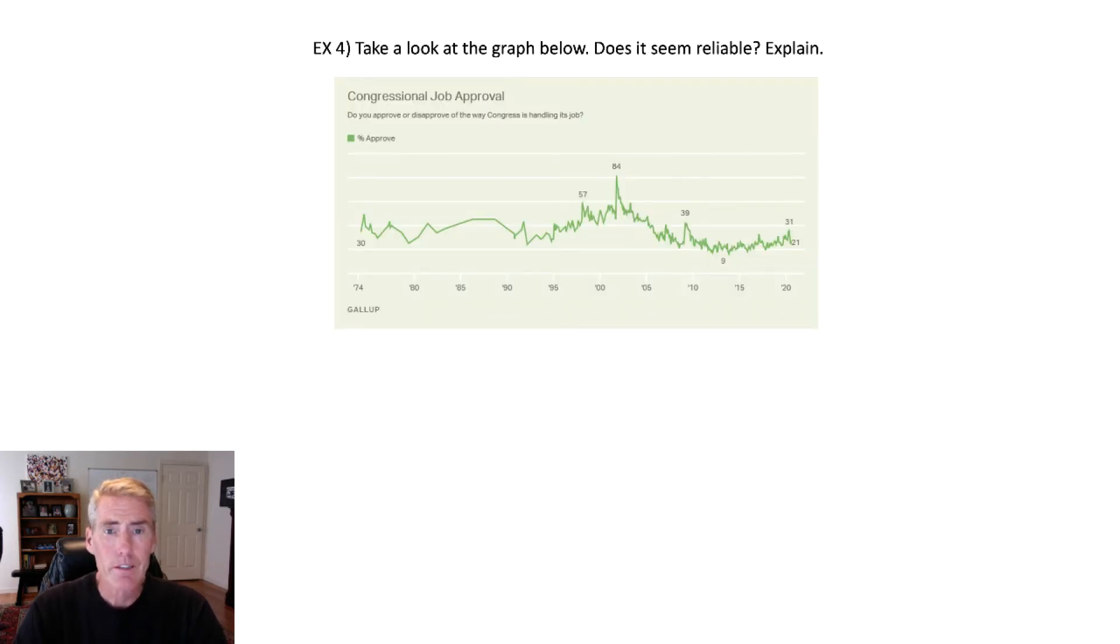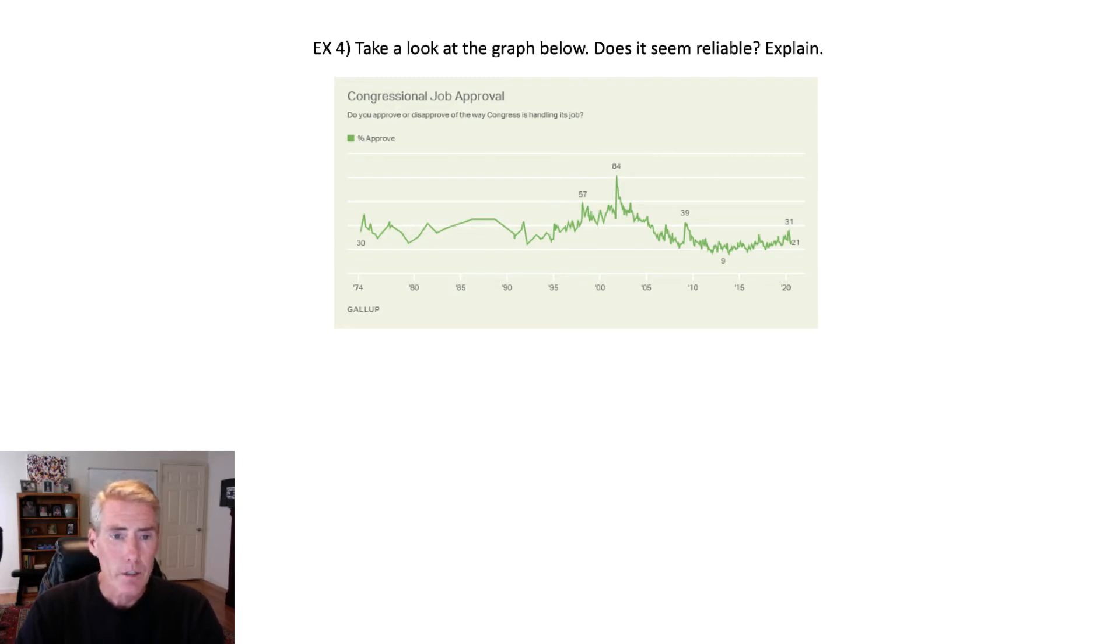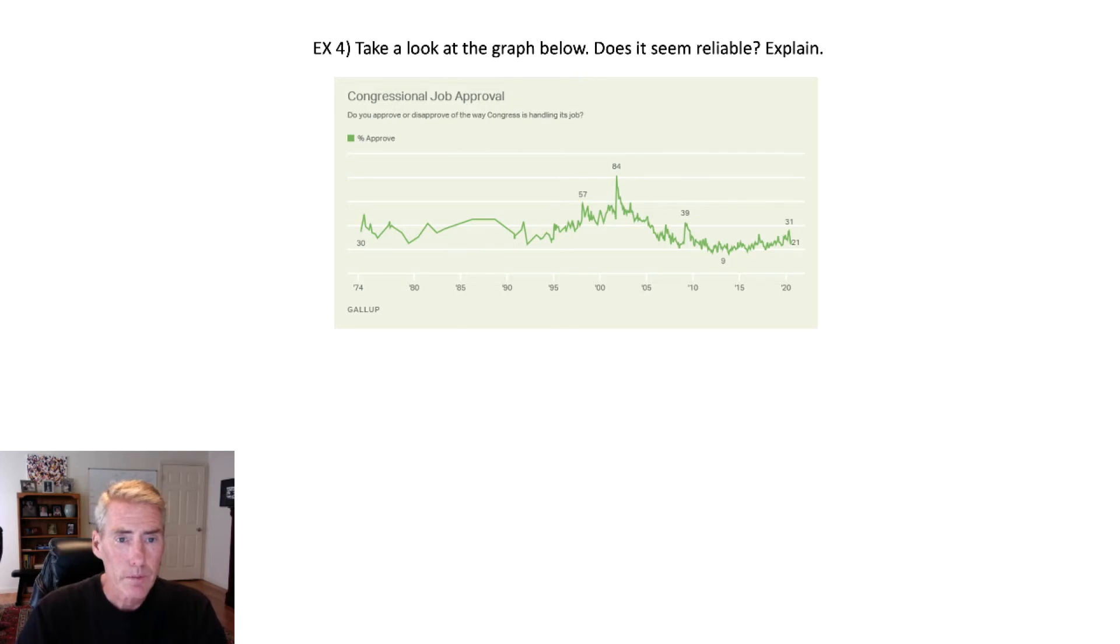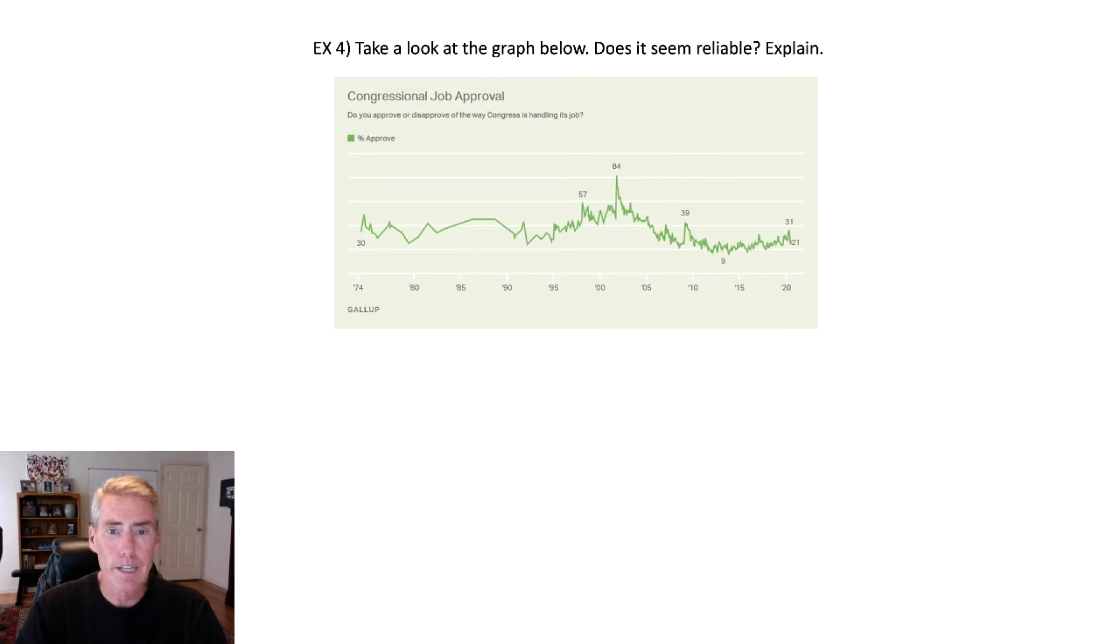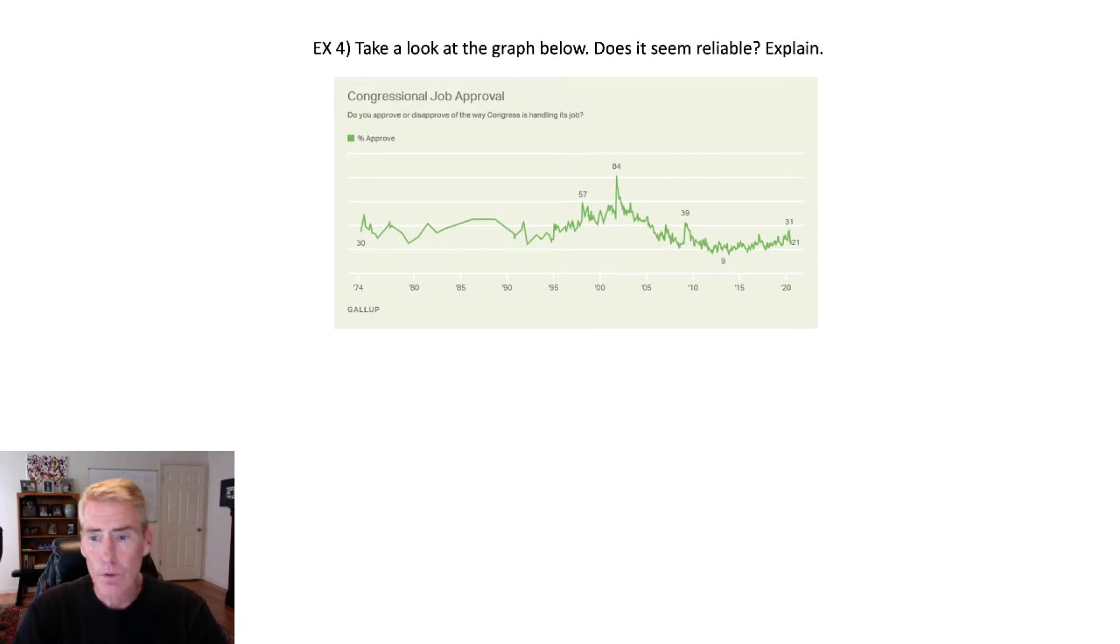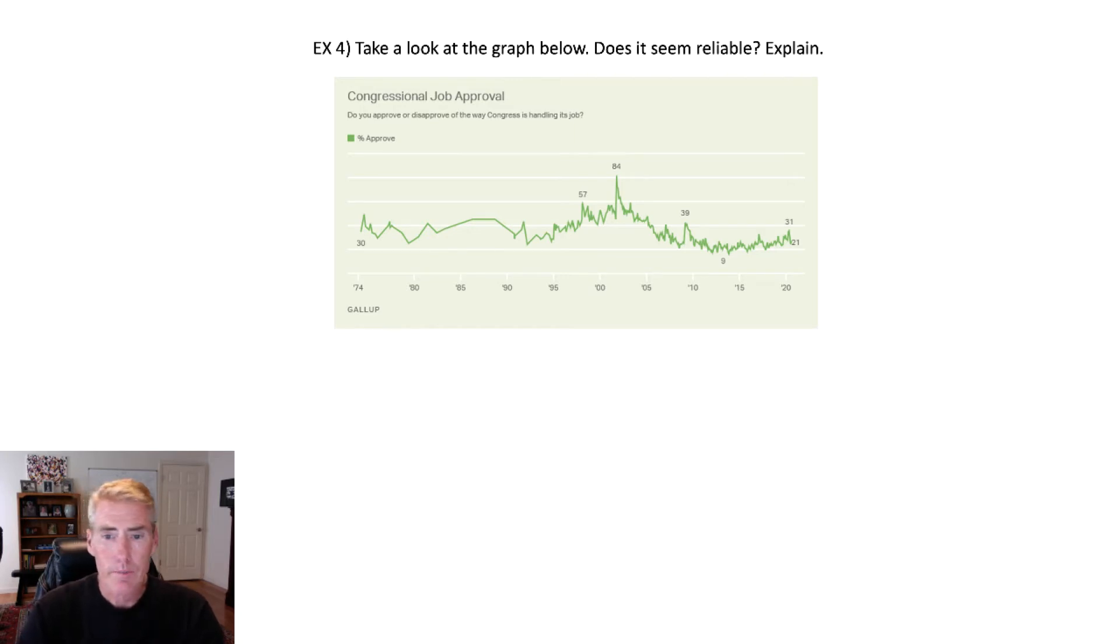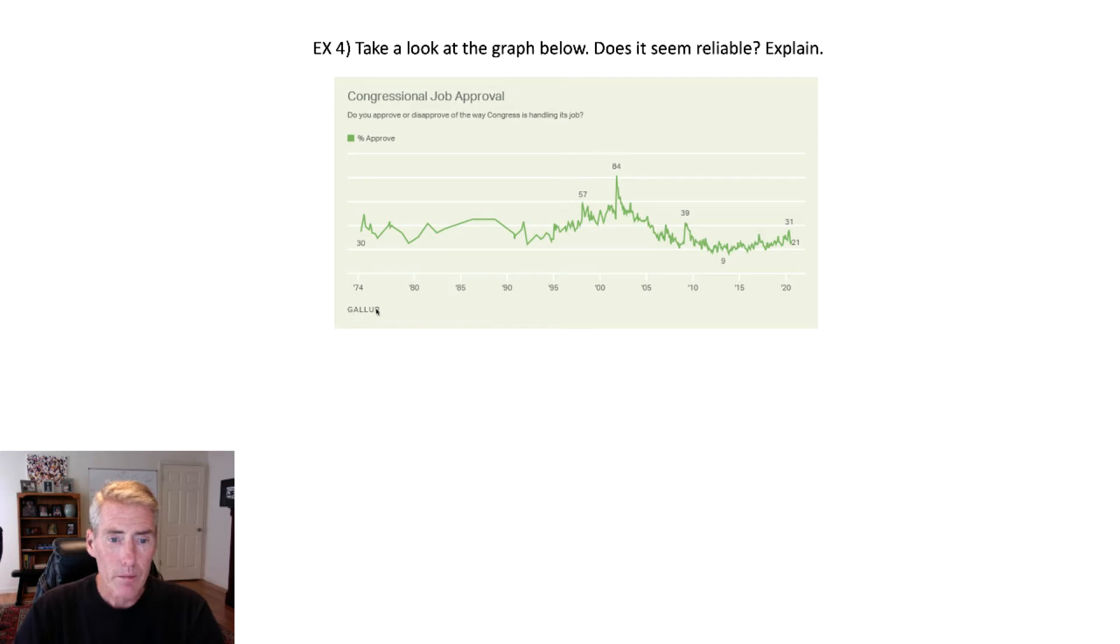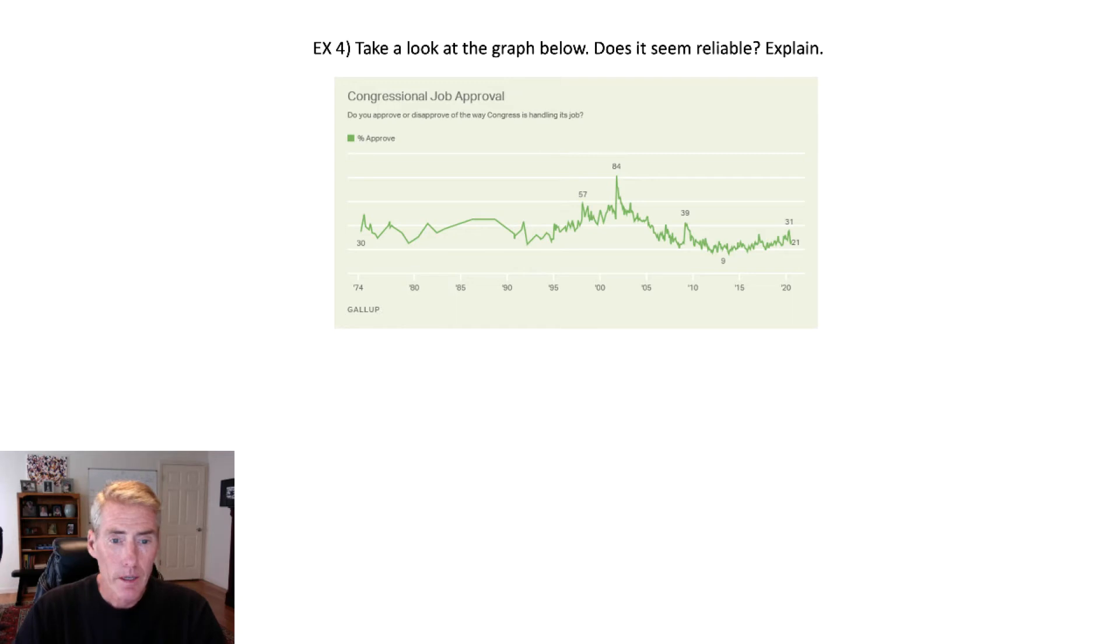So take a look at this graph. Does it seem reliable? So this is congressional job approval. So the question they asked was, do you approve or disapprove of the way Congress is handling its job? And this is going back from 1974 all the way to 2020. So does it seem reliable? Well, this comes from Gallup. And I know that the Gallup polls have been around for many, many years. And I personally think that, yeah, Gallup is a reliable source.